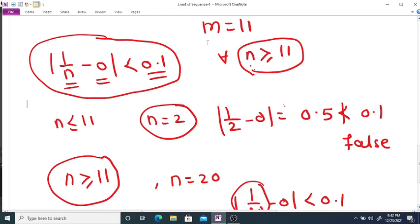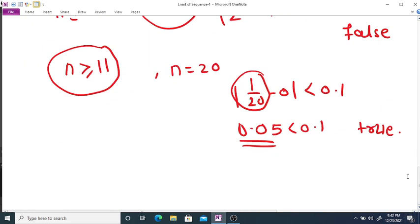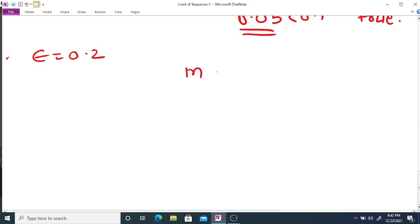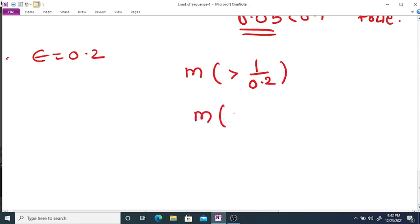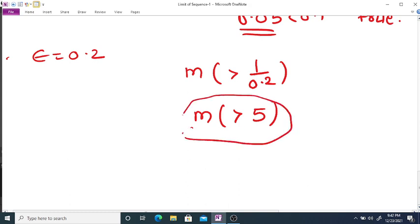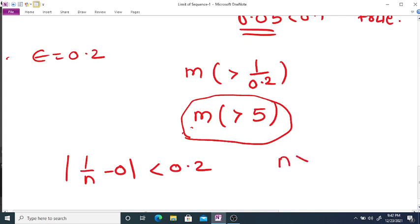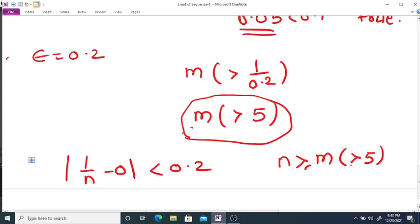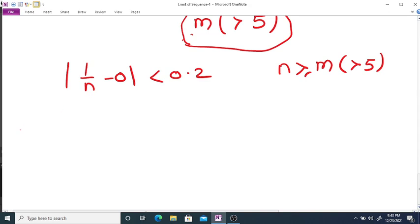Similarly, if we take epsilon = 0.2, then we want to select a positive integer m greater than 1/0.2 = 5. We can select m = 6, 7, 8, or any integer greater than 5. After that value of m, the distance between the sequence and the limit is less than 0.2 for every n greater than or equal to m. Therefore, 1/n converges to 0.